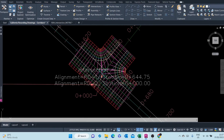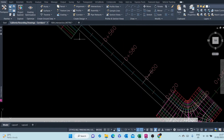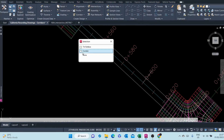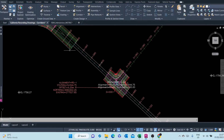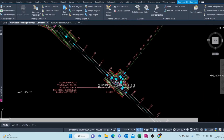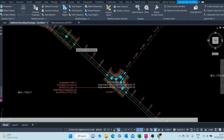There you go — we now have our intersection. You can now bring over the other portion as well.